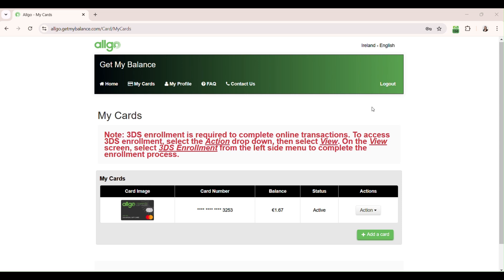Once you have activated your physical Algo MasterCard, if you would like to use it online, you must complete 3DS enrolment.